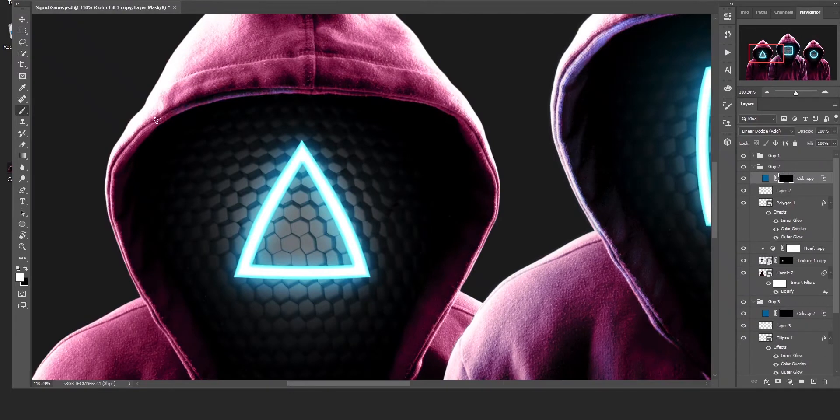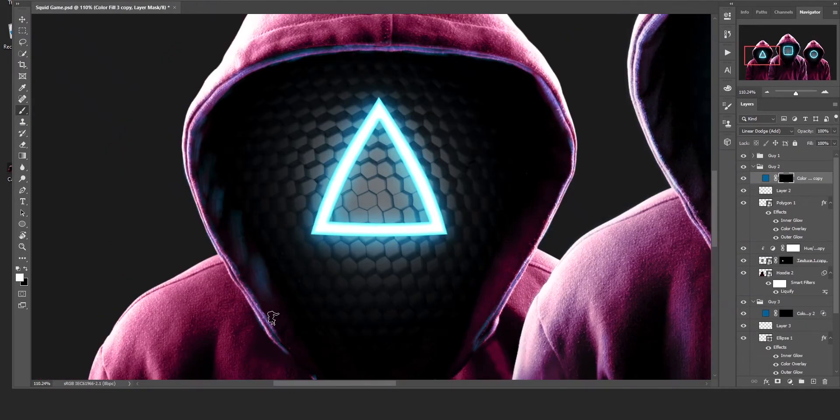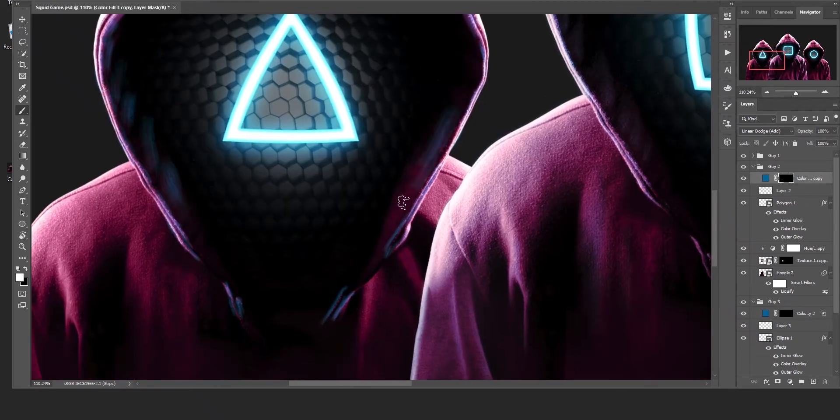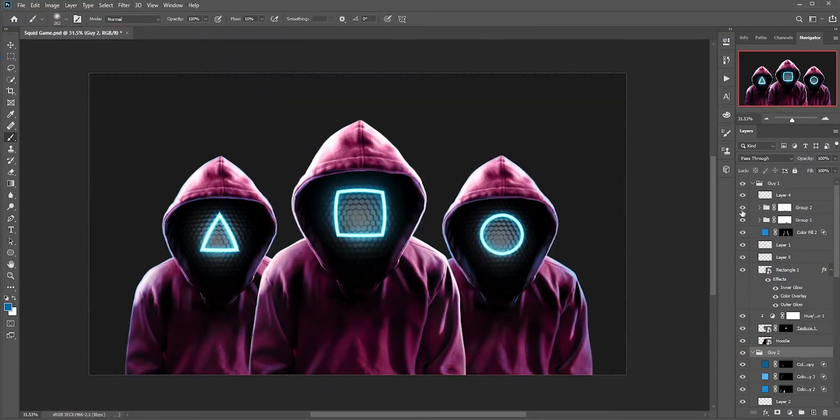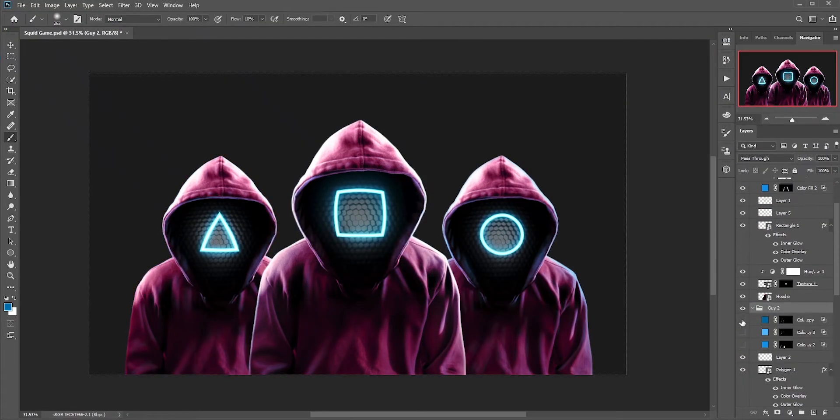Now I have to do the same for the other two guys. Manually painting highlight takes time, but it is worth it. See the differences? It adds so much details and it looks cool.